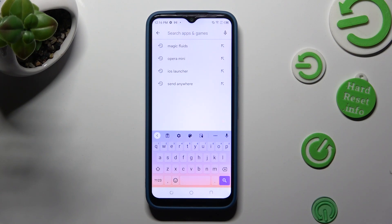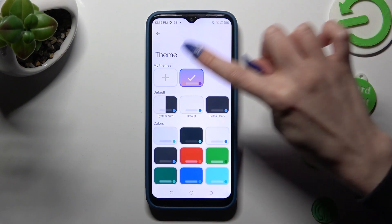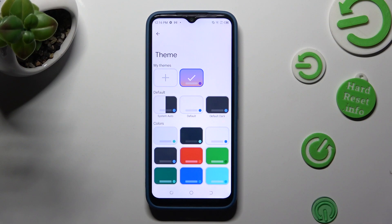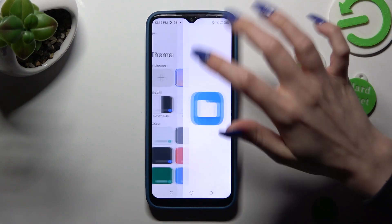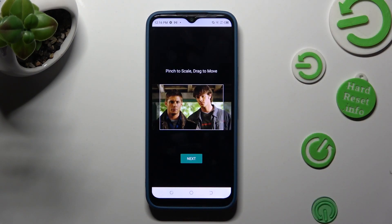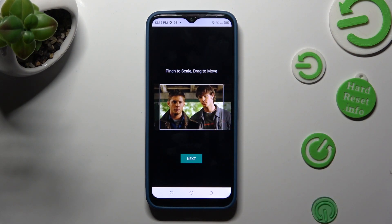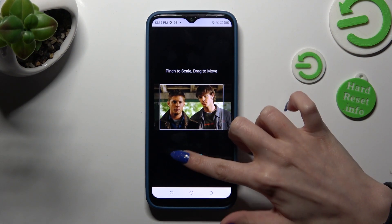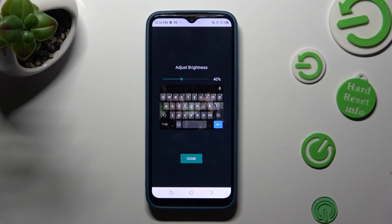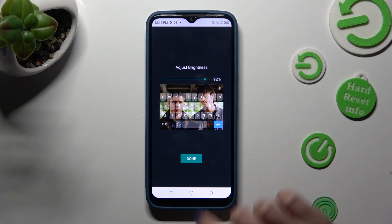But you can always customize it by accessing the same settings, this time tapping on the plus icon under My Themes. Now click on the photo that you wish to apply. Pinch it to scale and drag it to move. Then tap on Next.